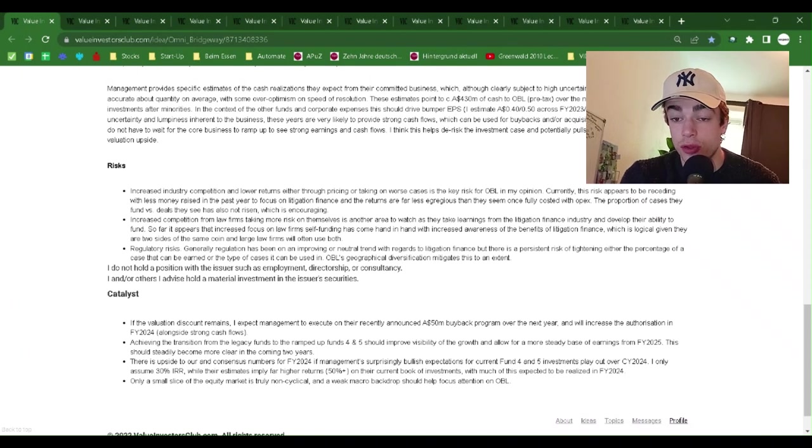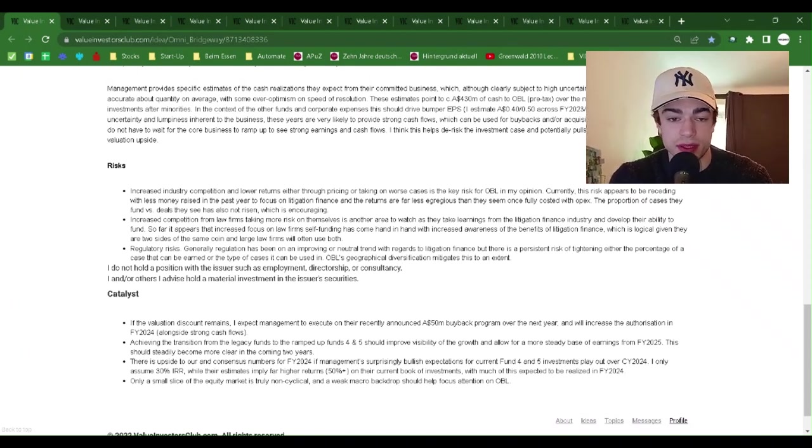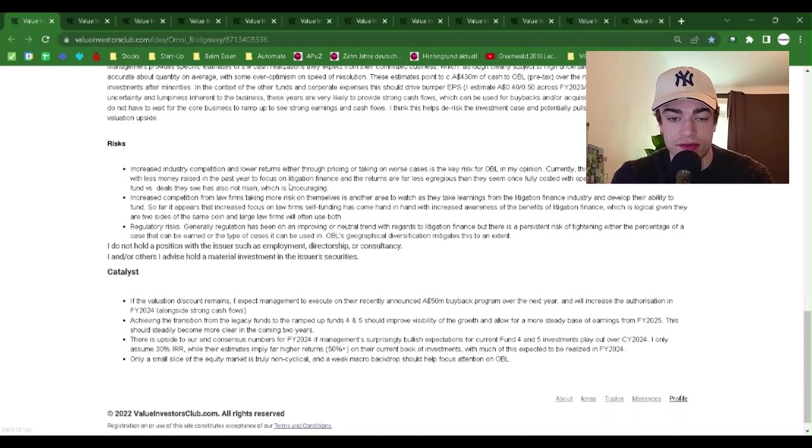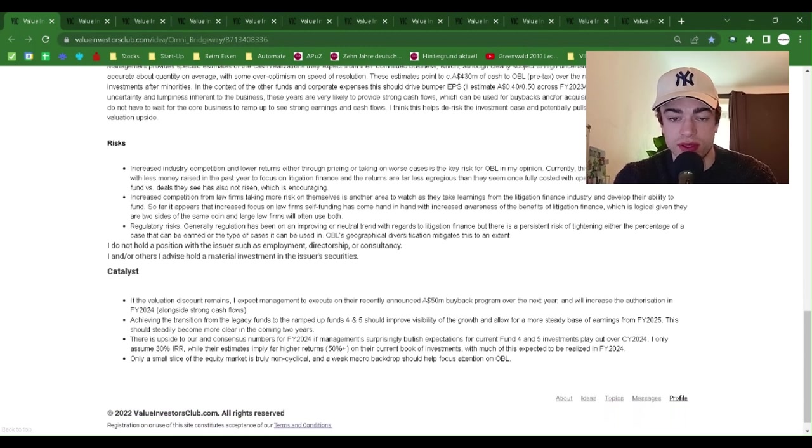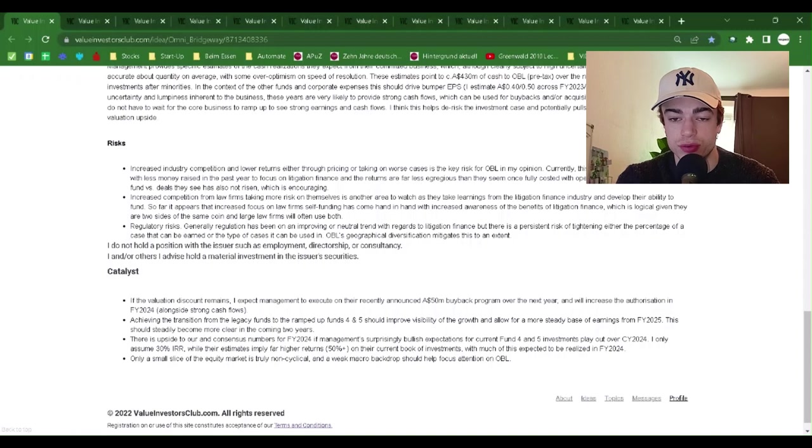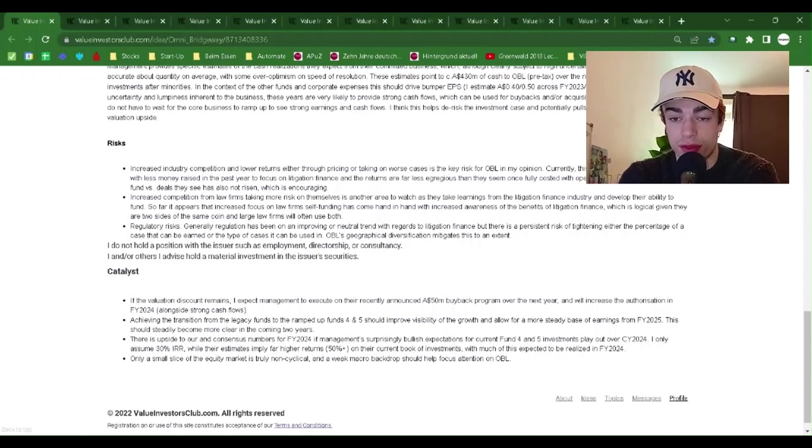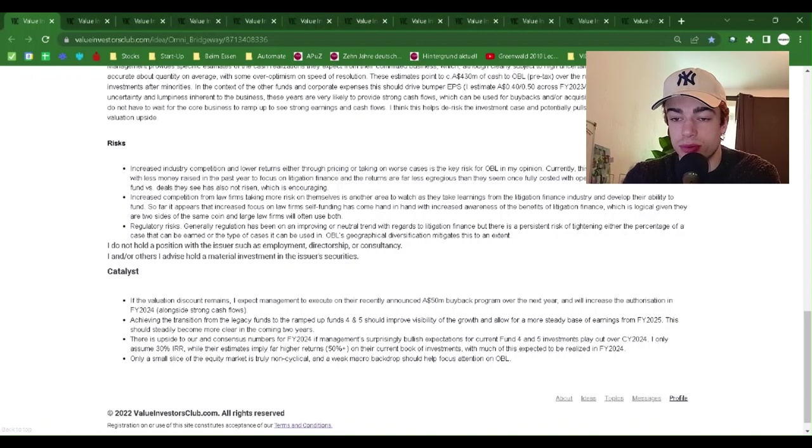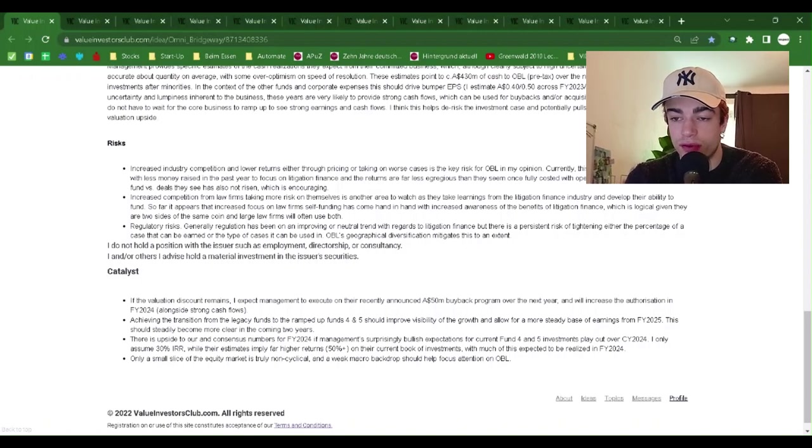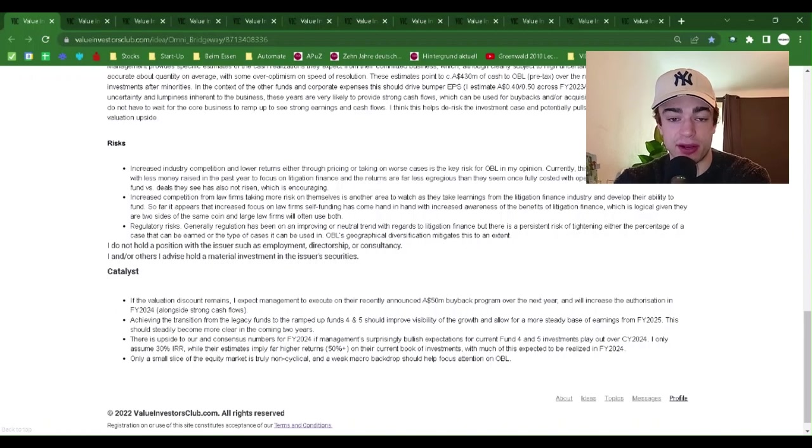Management provides specific estimates of the cash realization they expect from their committed business which, although clearly subject to high uncertainty, have in the past been accurate about quantity on average with some over-optimism on speed of resolution.